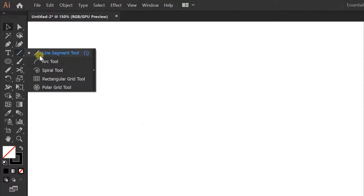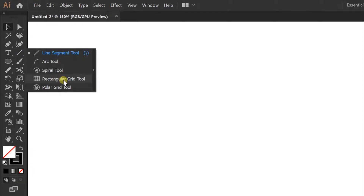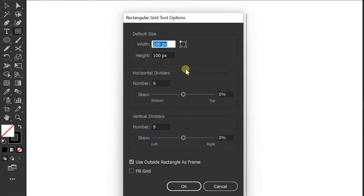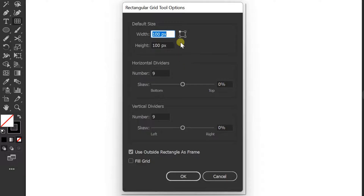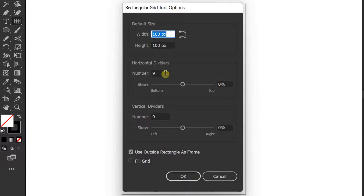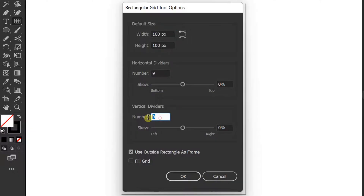First, activate the Rectangular Grid tool and click on the artboard. I will create a grid with a size of 100 by 100 pixels. Then fill in the horizontal and vertical divider with the number 9.